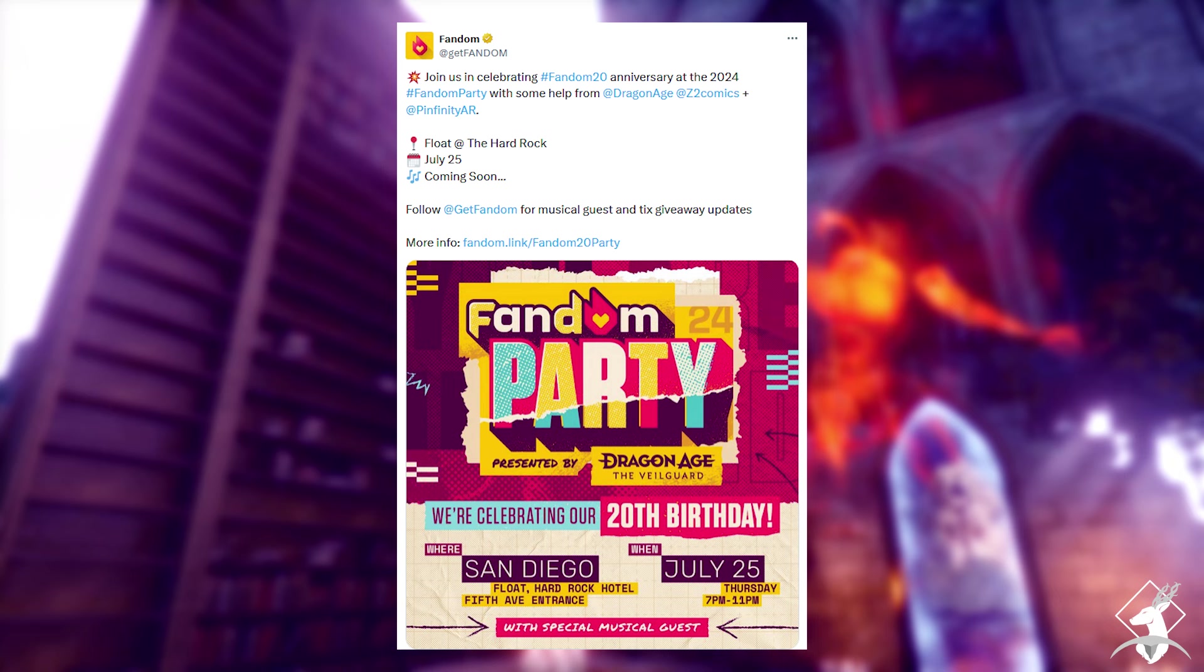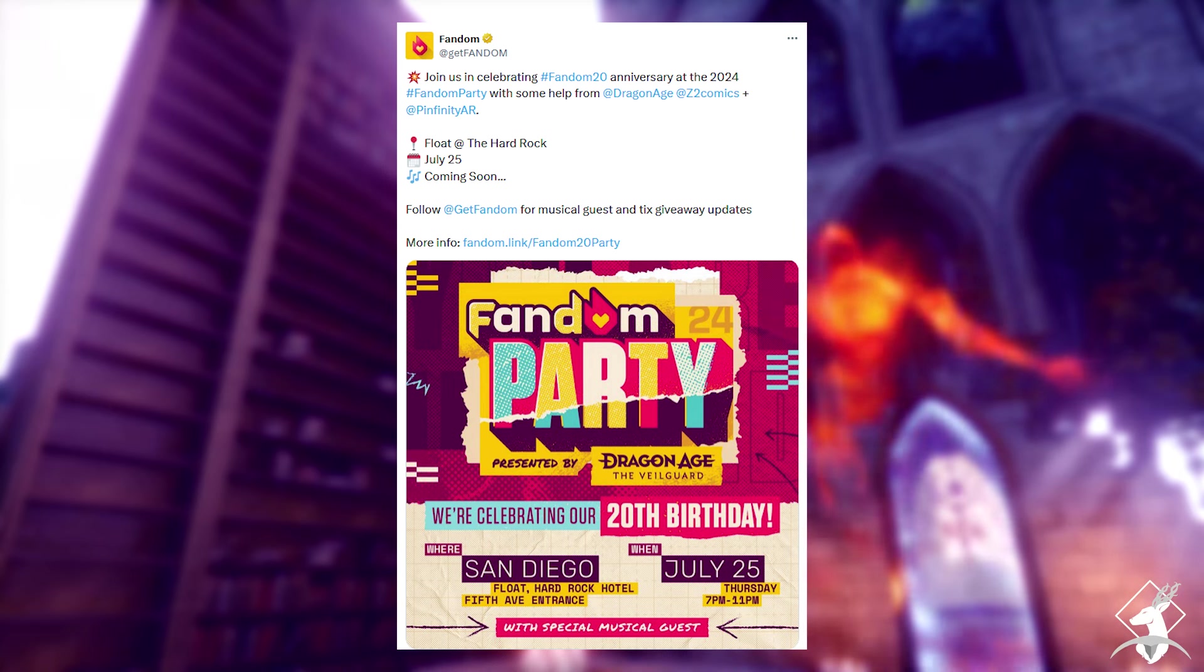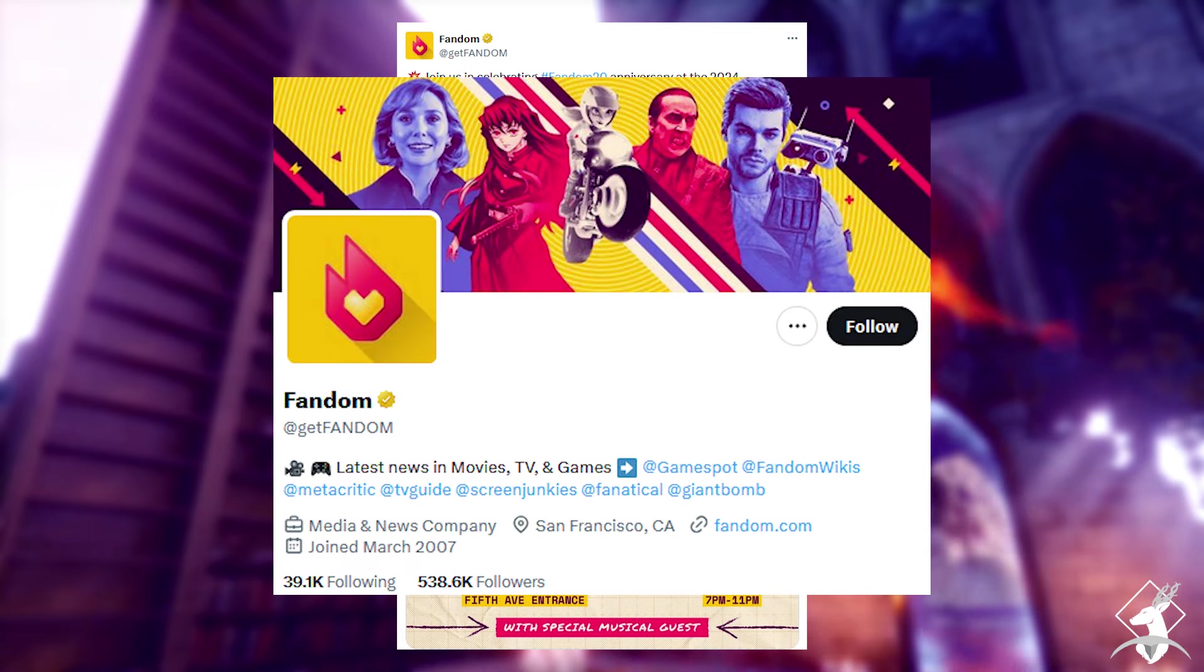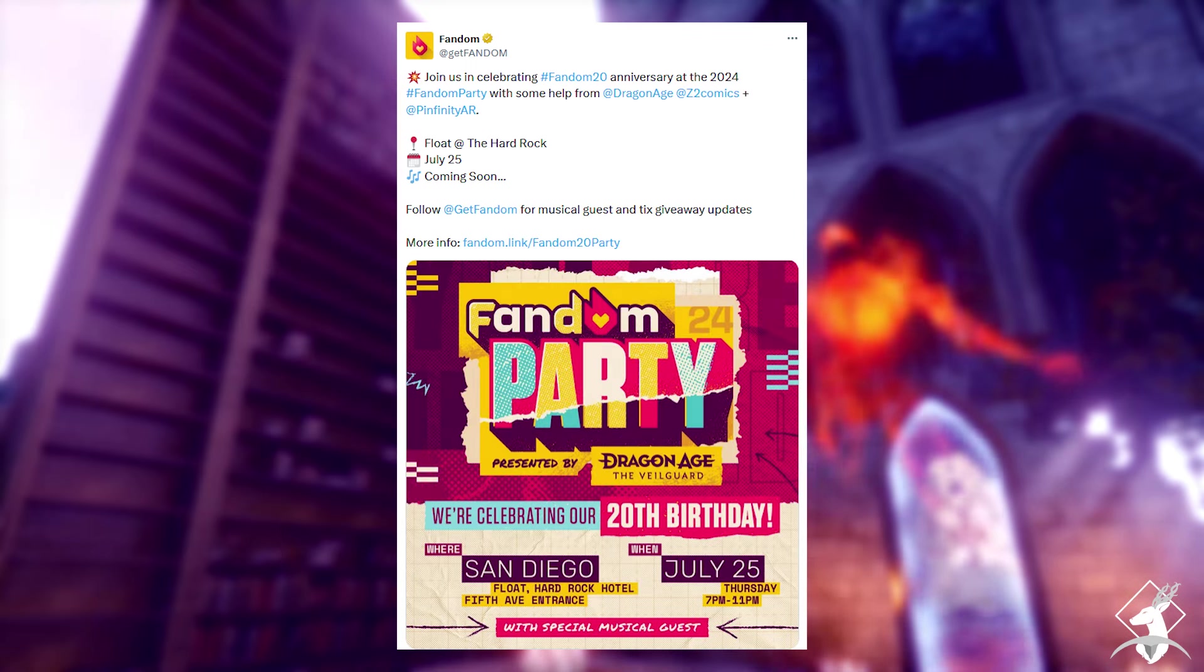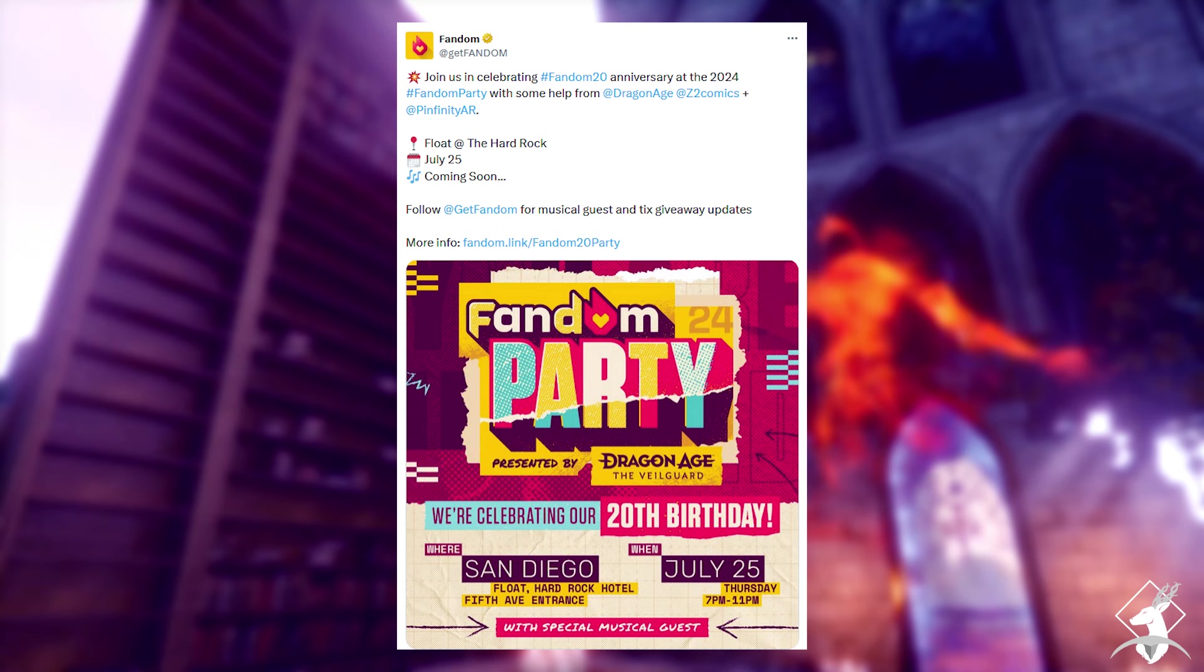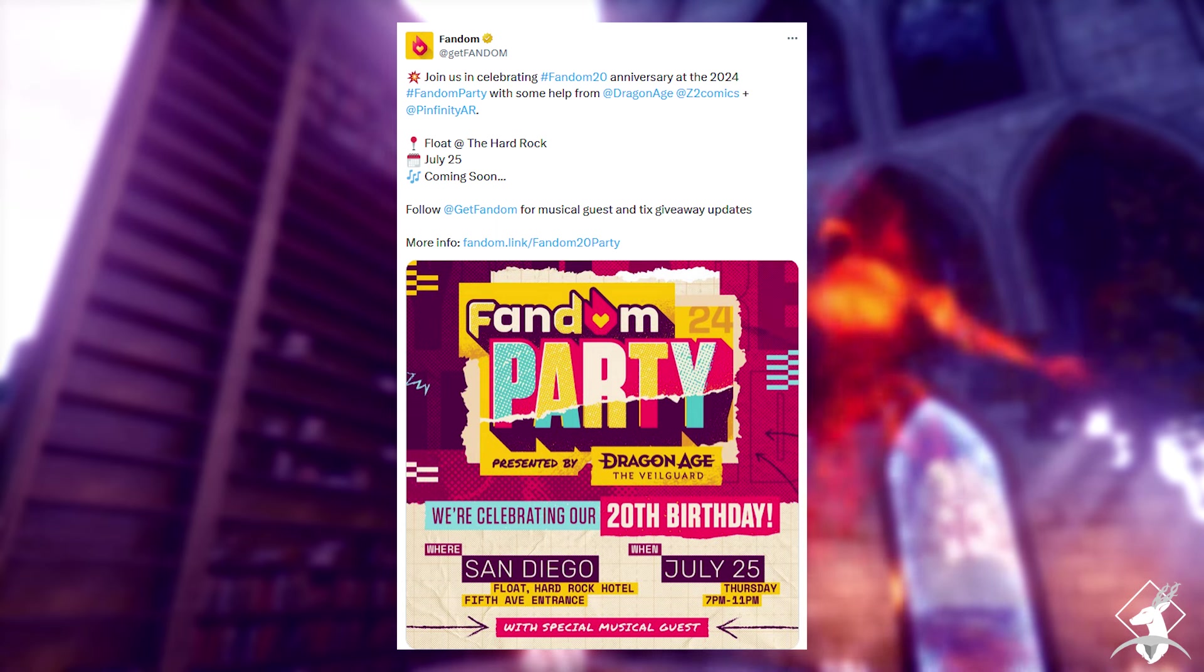Fandom, most known as the entity that hosts a bunch of the wikis, including the Dragon Age one, and all this other stuff on screen, has partnered with EA to make a 20th anniversary thing during San Diego Comic-Con, and it's presented by Veil Guard.